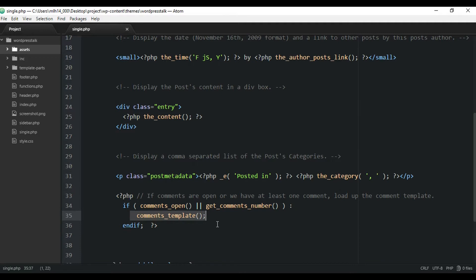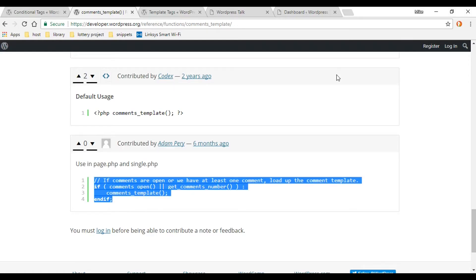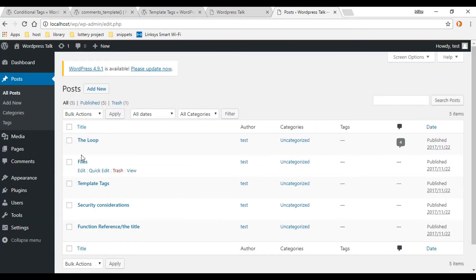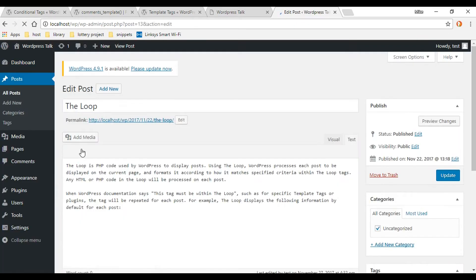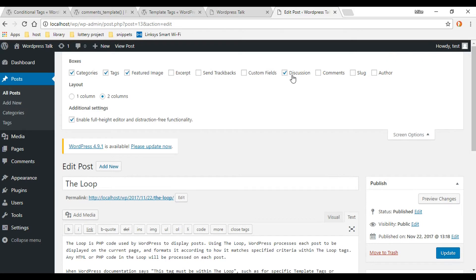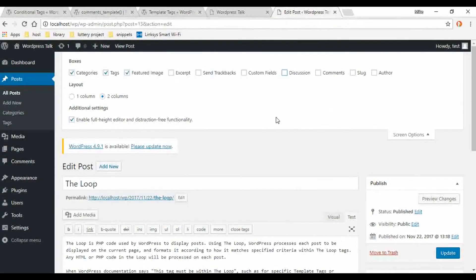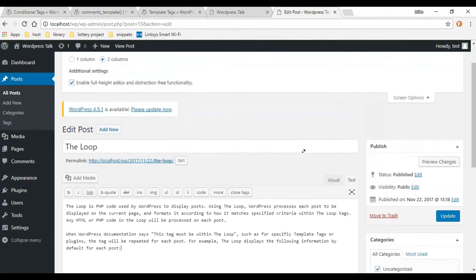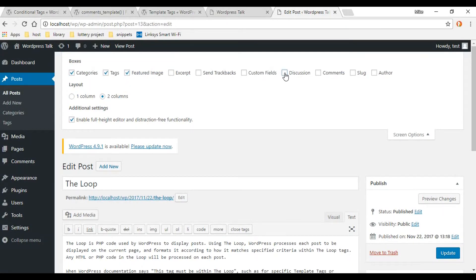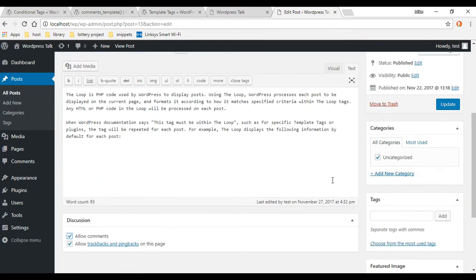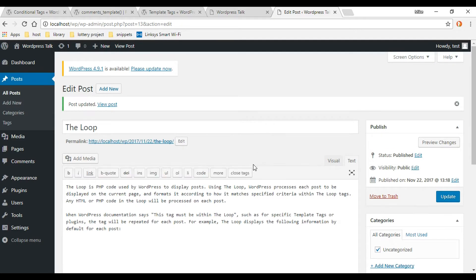Now we need to activate comments in the dashboard. In my case I already have it activated, but I want to show you just in case you don't. Go into the dashboard, then go to Posts, pick any post, and up here click 'Screen Options' — make sure the discussion checkbox is checked. Also down here make sure 'Allow Comments' is selected, then click Update.